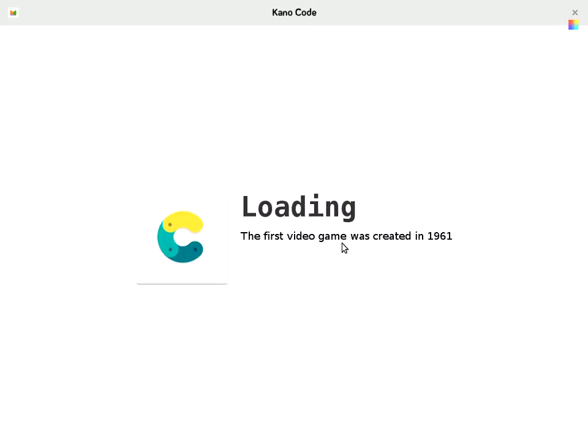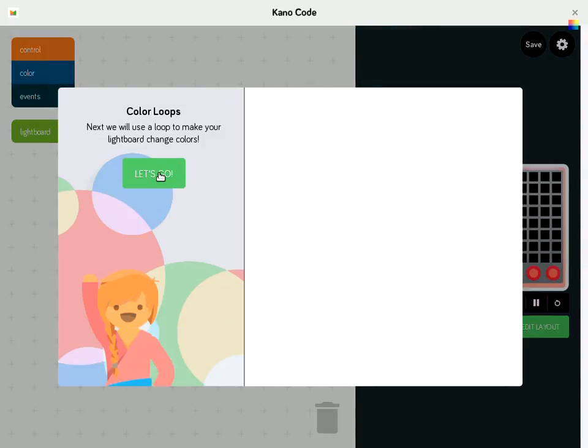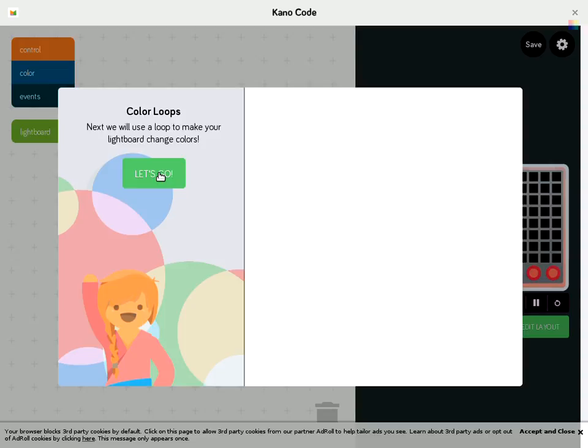Sometimes it takes a little bit of time to load. My Wi-Fi is a little slow today. So when it comes in, it's like hey, let's do this, let's get started.